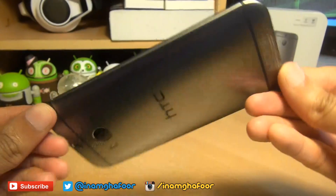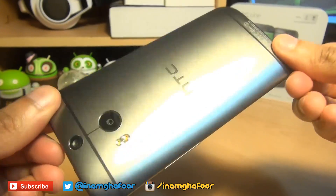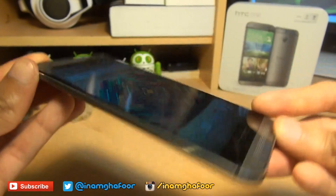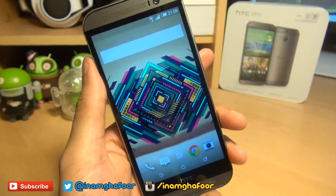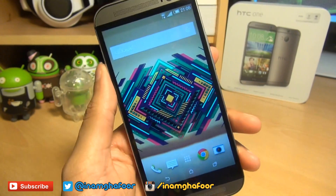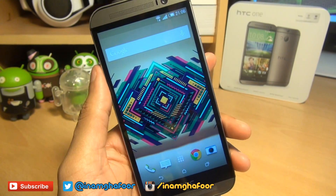Hello, hi guys, it's Inam Gafoor here with the brand new HTC One M8 and we're going to be taking a look at how easily you can customize your quick setting tiles.